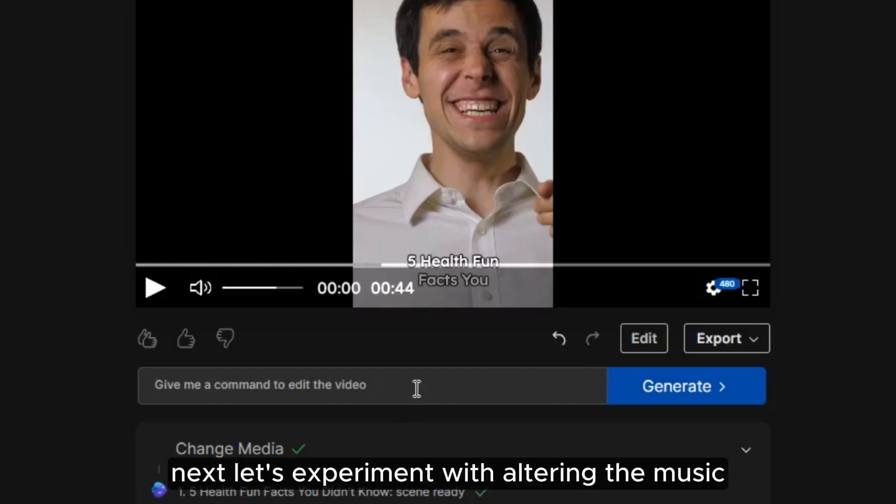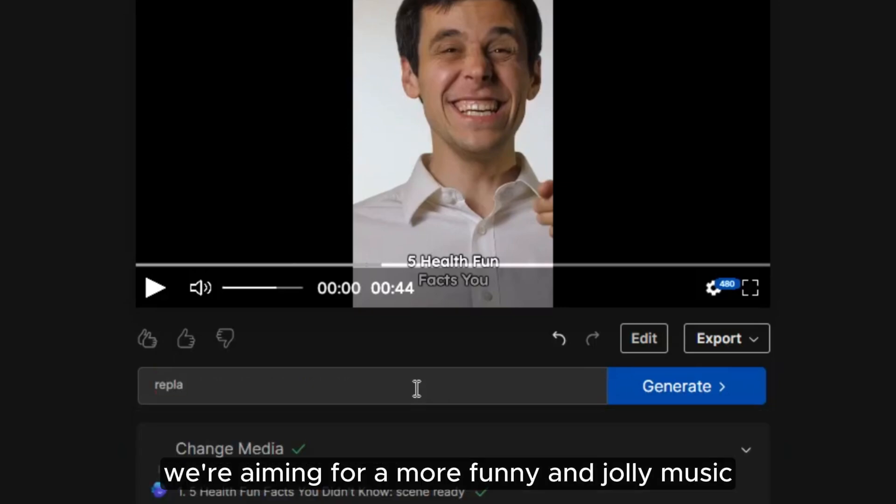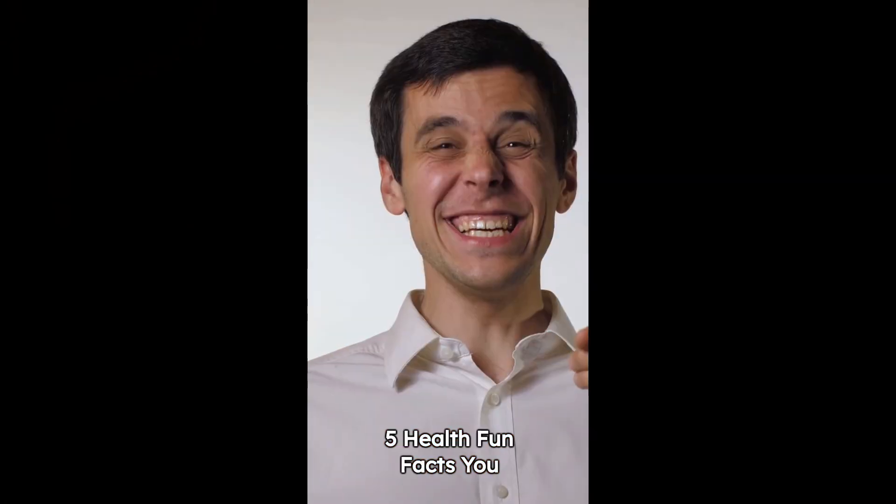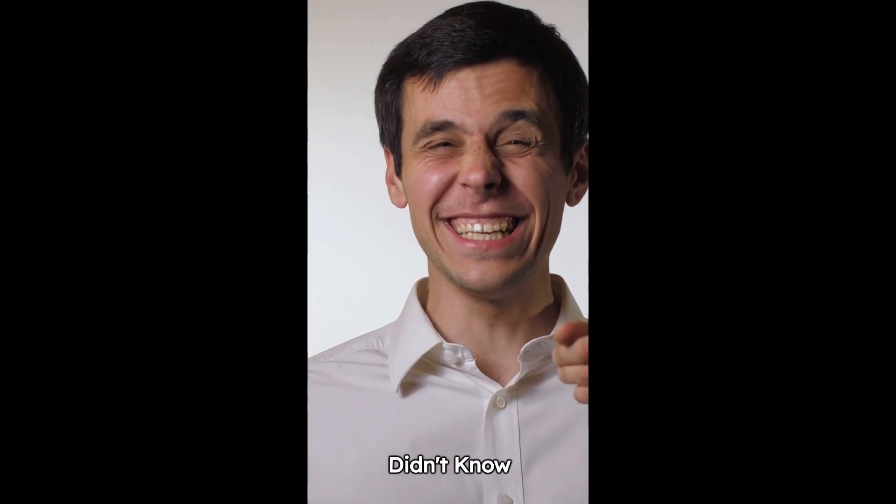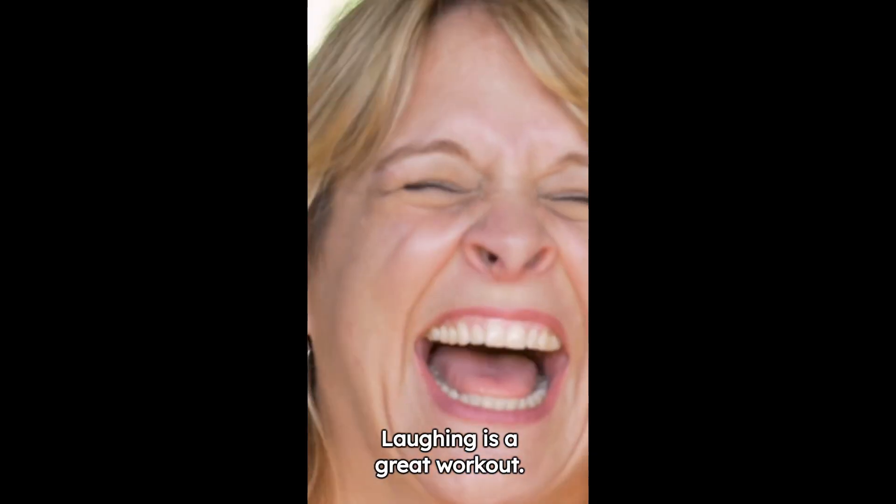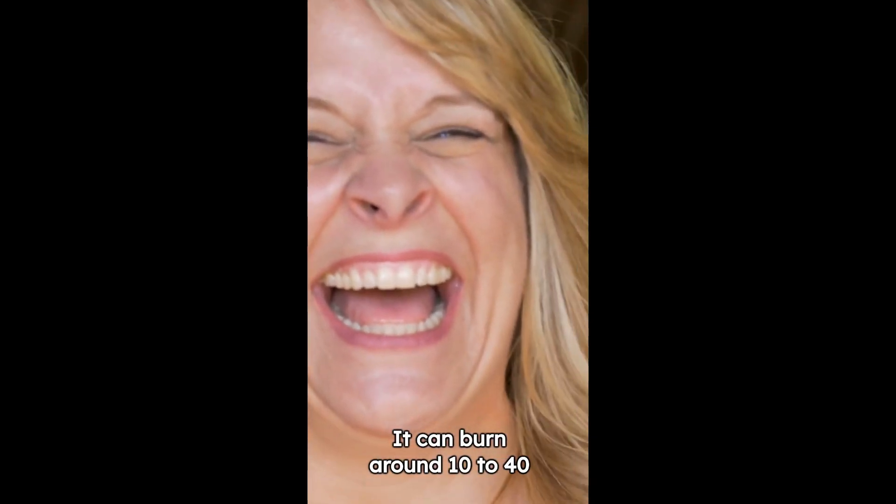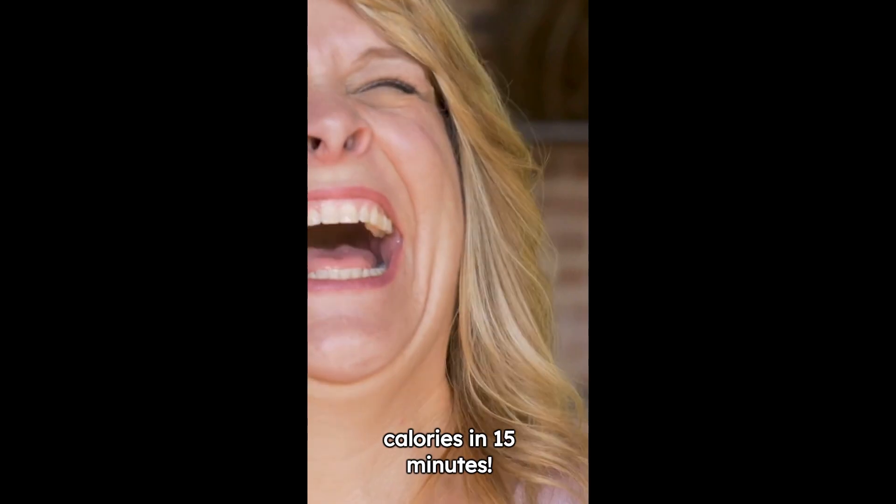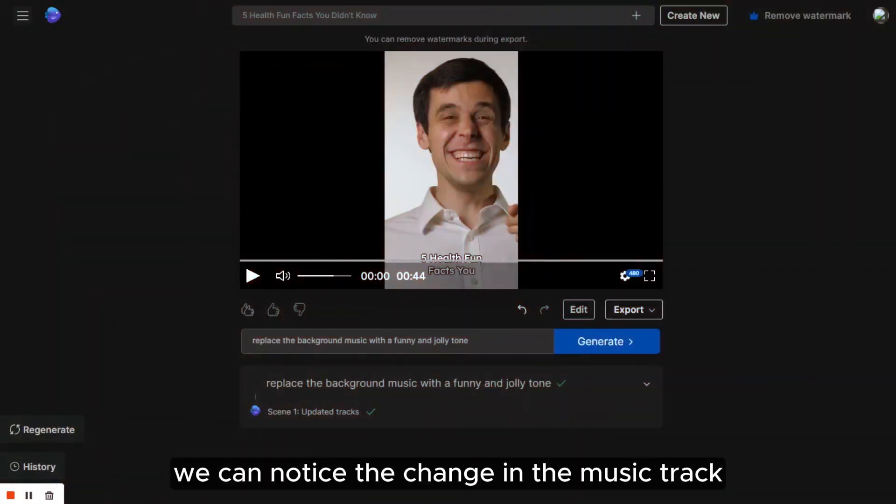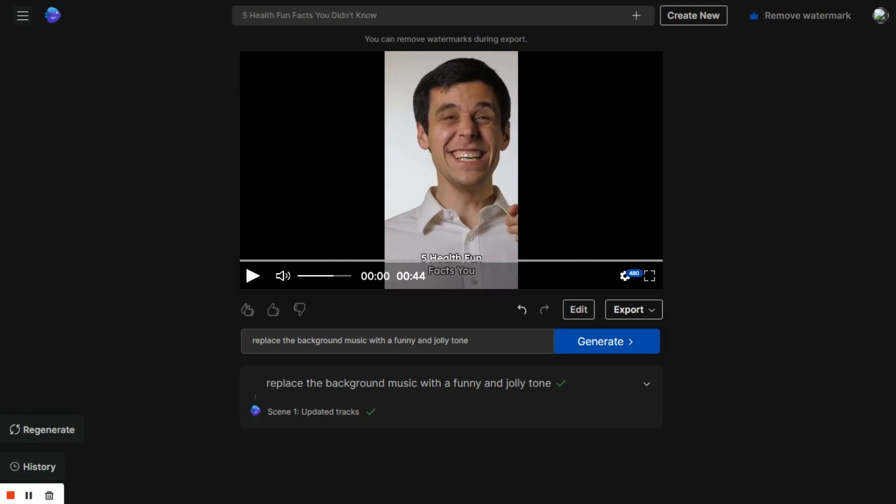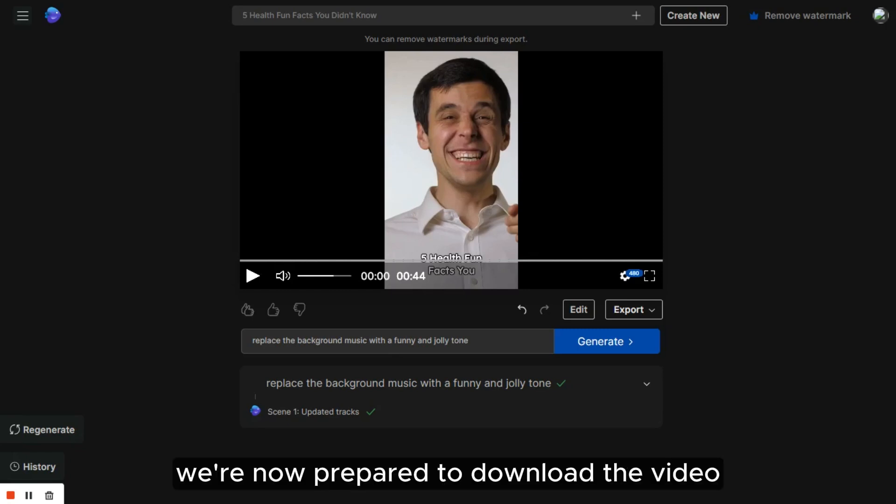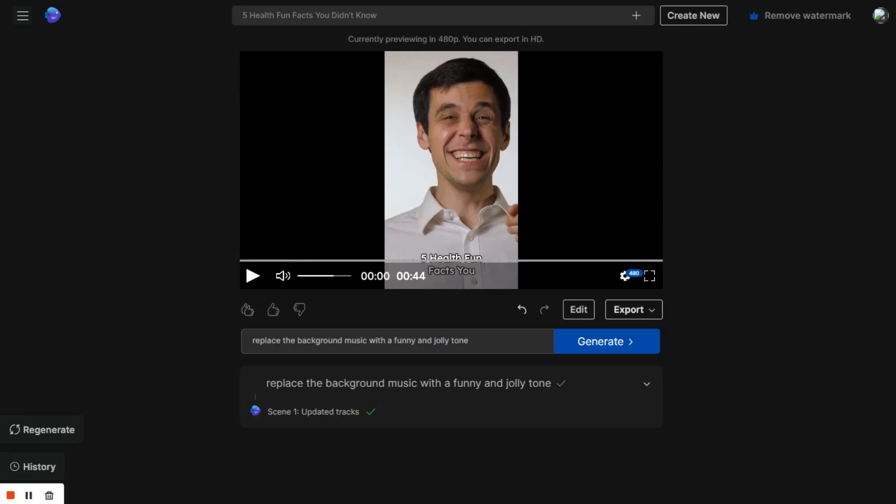Next, let's experiment with altering the music. We're aiming for a more funny and jolly music. Once that's done, we can review our final product. Five health fun facts you didn't know. One. Did you know laughing is a great workout? It can burn around 10 to 40 calories in 15 minutes. We can notice the change in the music track, and it sounds significantly better. The clips also appear very attractive. We're now prepared to download the video and share it wherever we prefer.